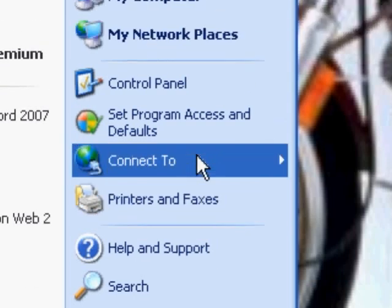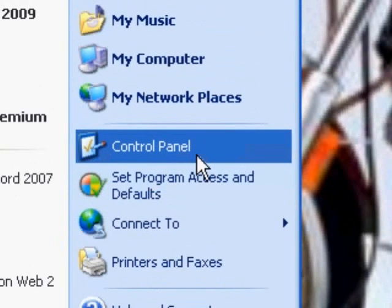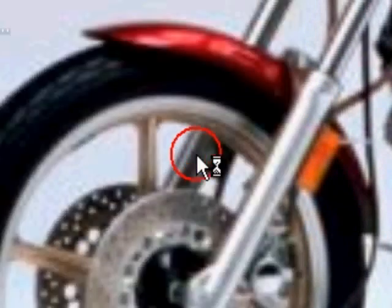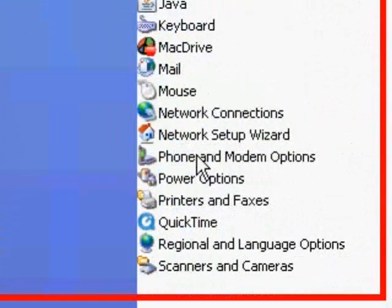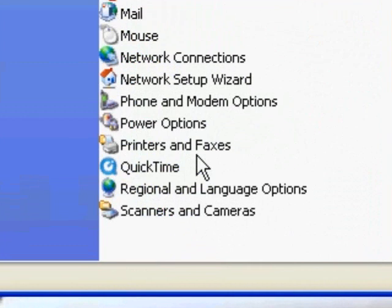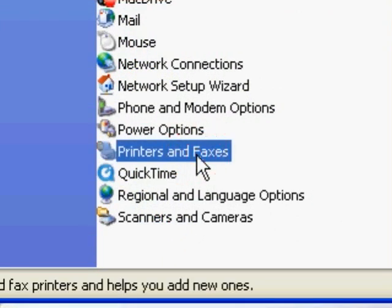If you don't see Printers and Faxes, you can go to the Control Panel and there'll be Printers and Faxes here.